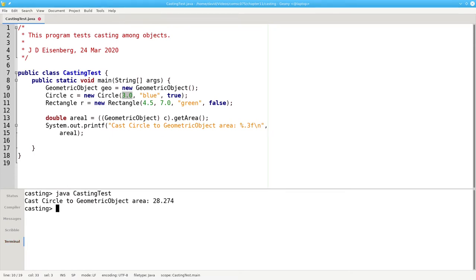The answer is you can't fool the Java Virtual Machine runtime. It knows at runtime that the object is still a circle and it still calls circle's getArea method.